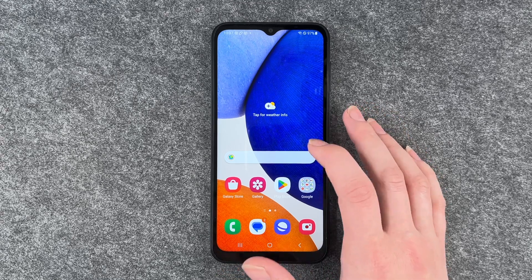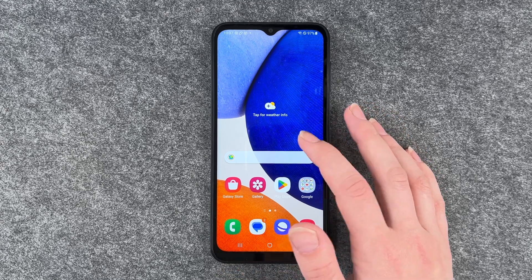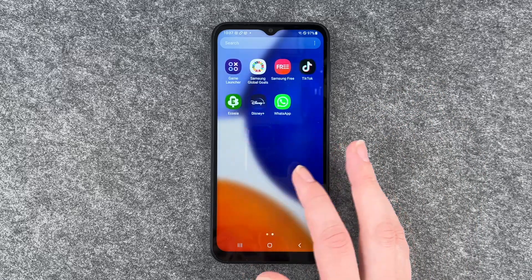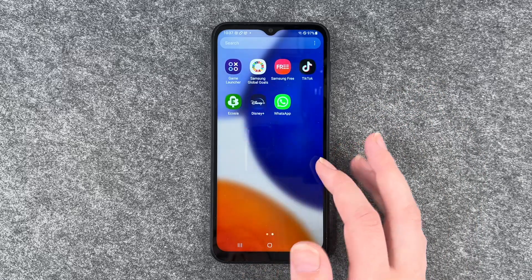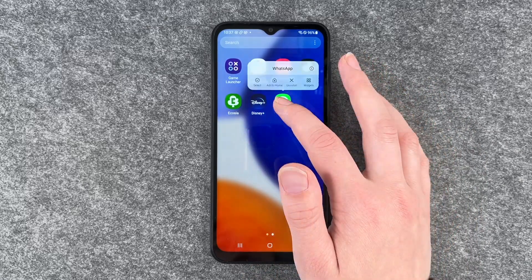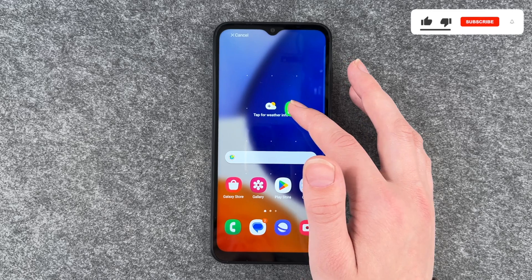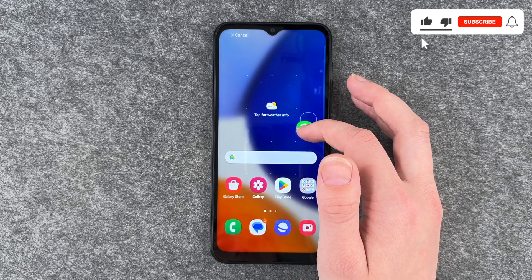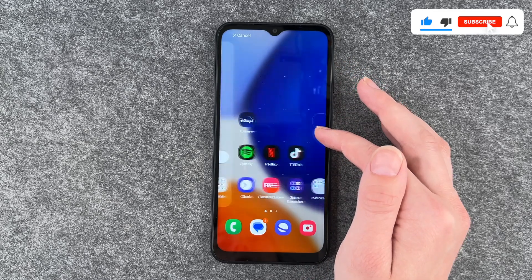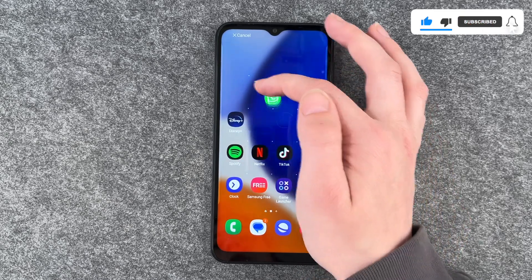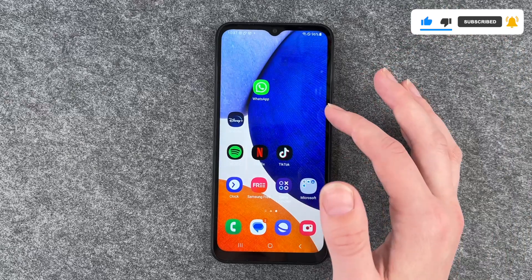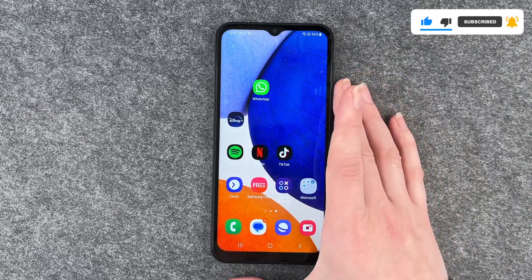For that, you want to go ahead and first of all get an app from your menu to your home screen. Press and hold until this menu pops up and then it jumps to your home screen. All right, we can now move it around and drop it wherever we want it to be.